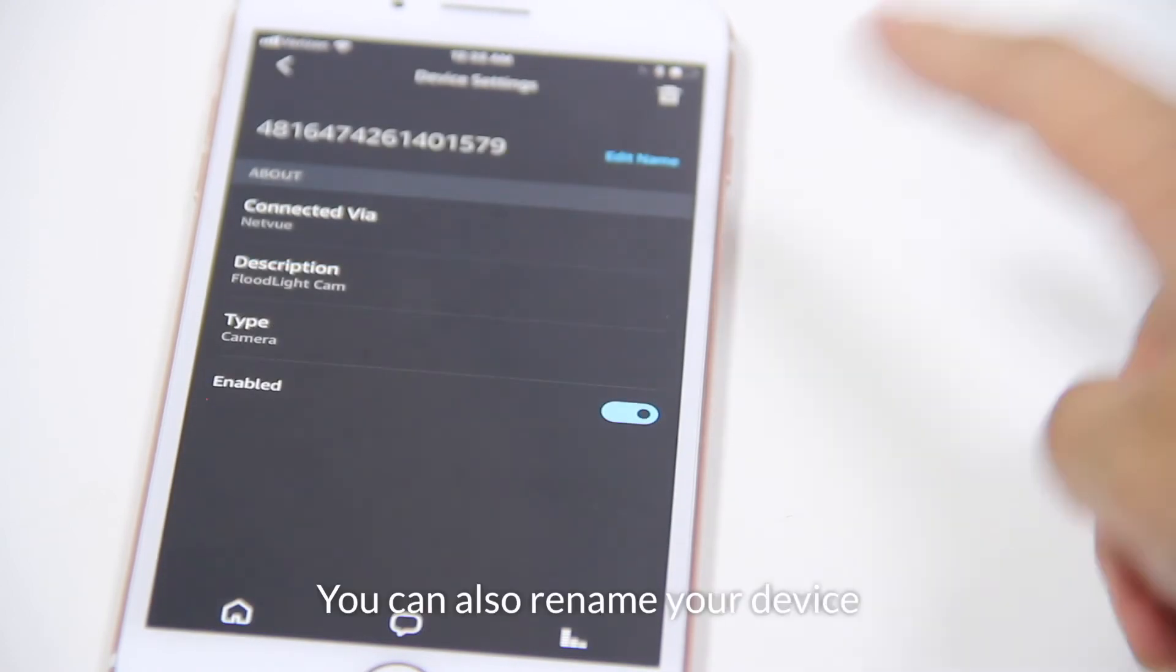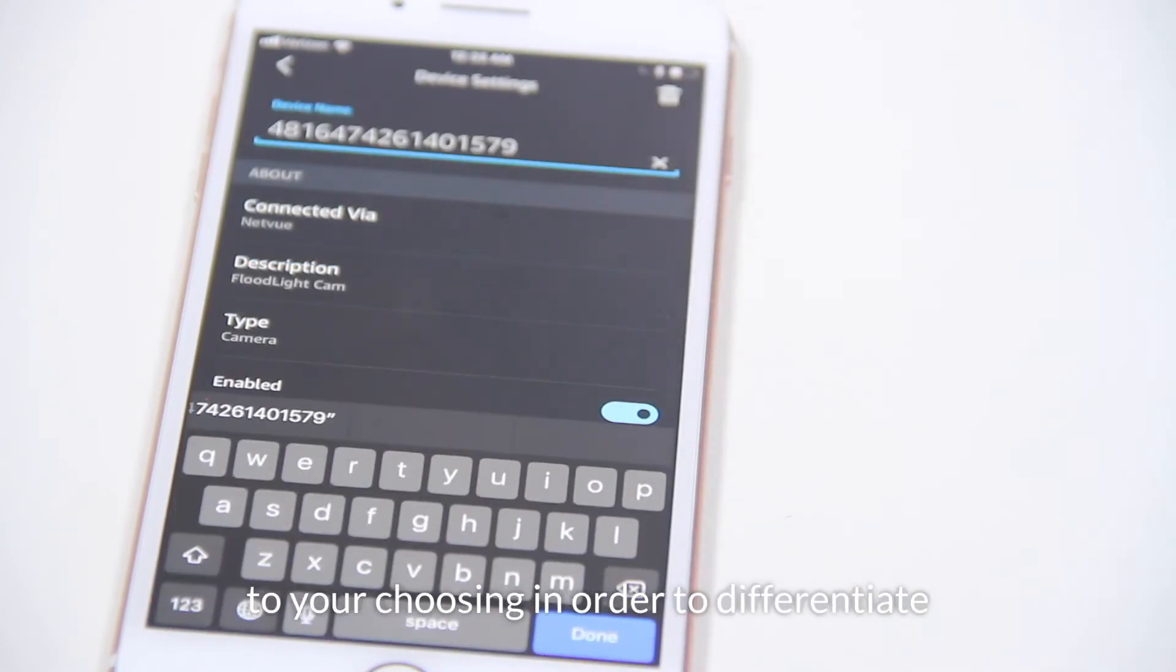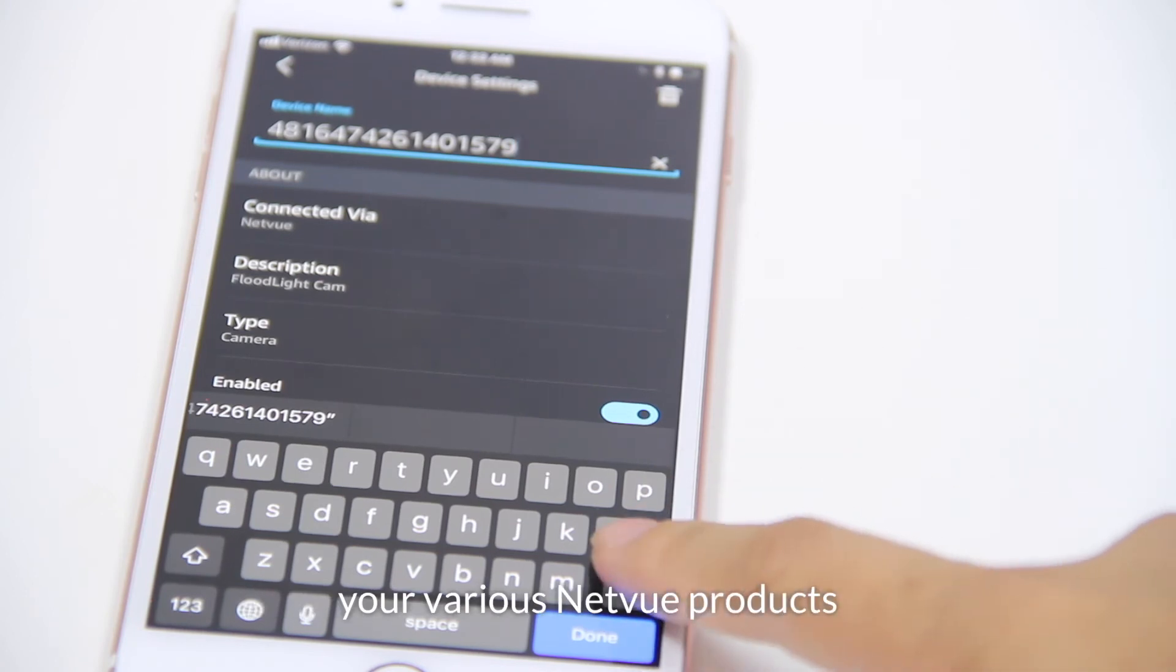You can also rename your device to your choosing in order to differentiate your various NetView products.